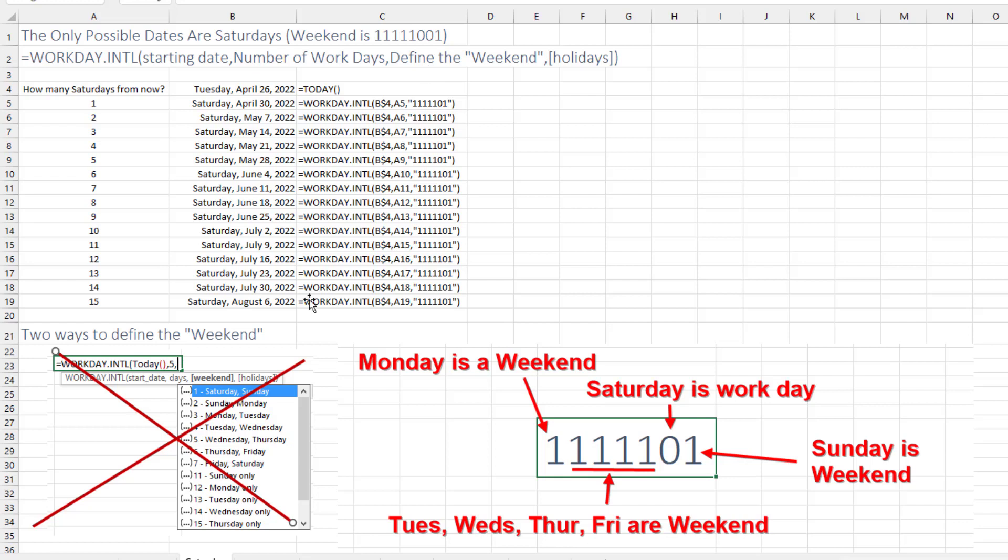Now if you're just using the tooltip, you think that the only possible weekends are Saturday-Sunday, Sunday-Monday, Monday-Tuesday, or just single days like Thursday, Friday, Sunday. But there's another way to specify the weekend.